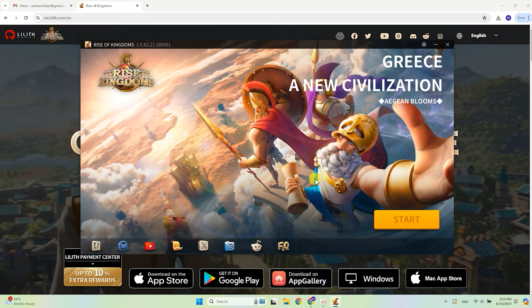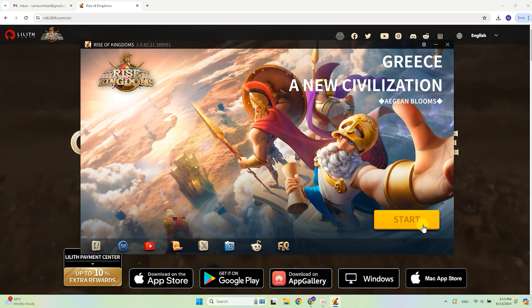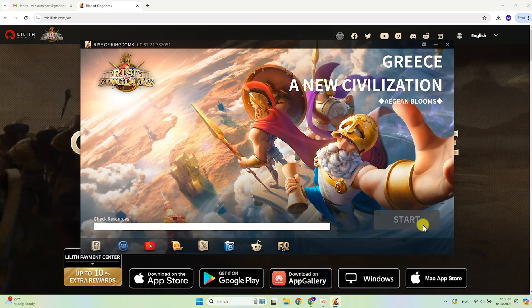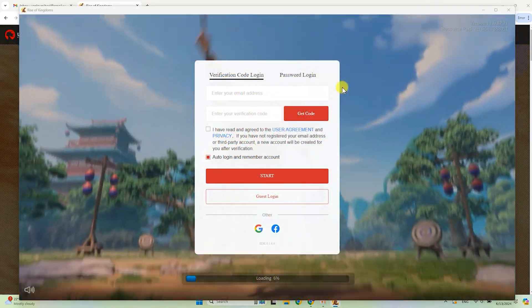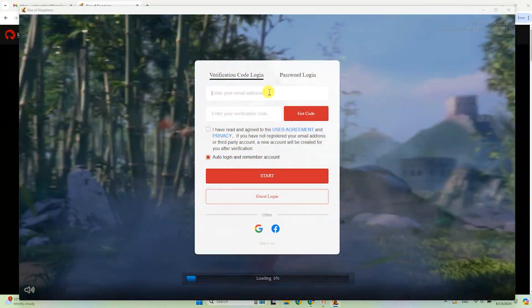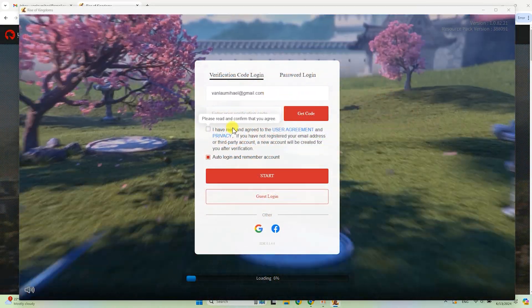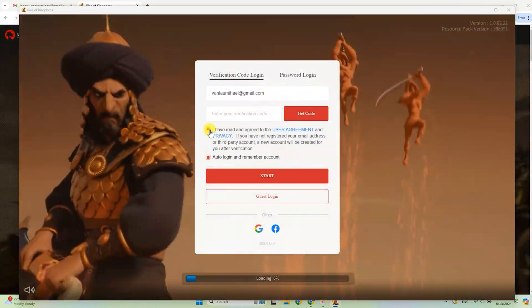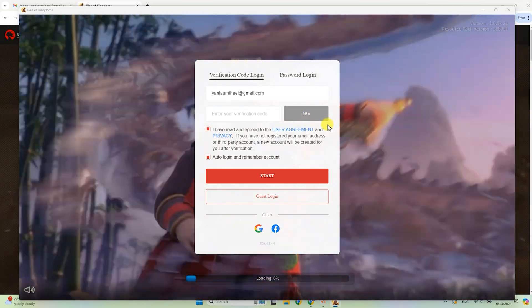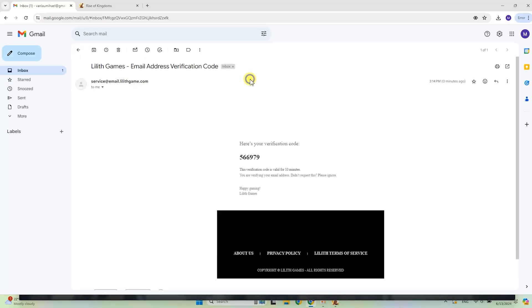After installation you can start Rise of Kingdoms. During the first play the game can ask you to create an account. Do it with the confirmation code and your email.